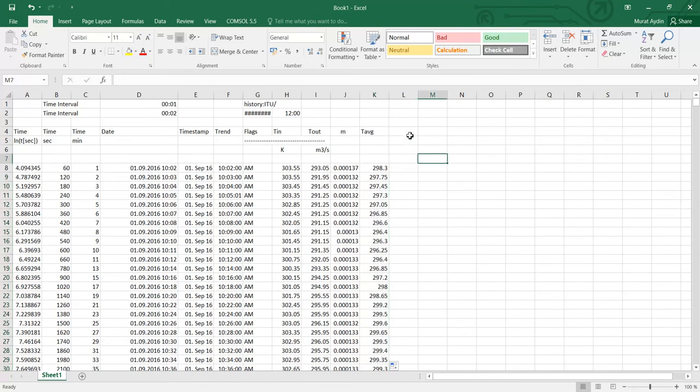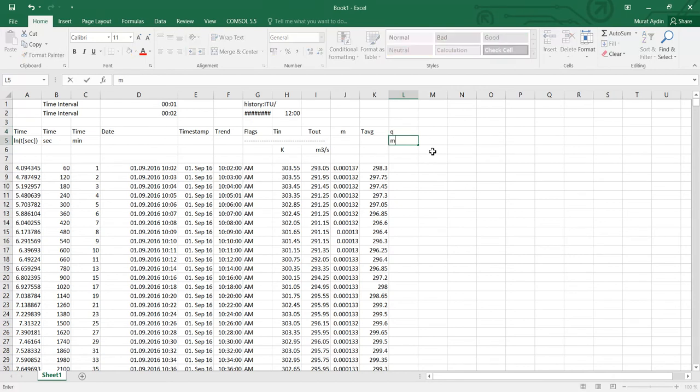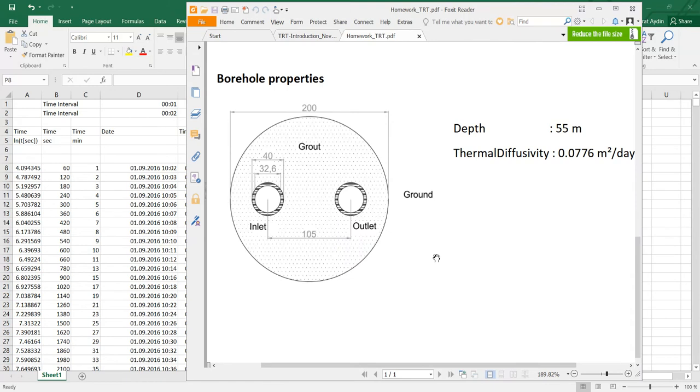Also I need the Q, the heat fluxes. You know how I can calculate m·cp·ΔT. But to calculate the heat fluxes I need to know the borehole properties.